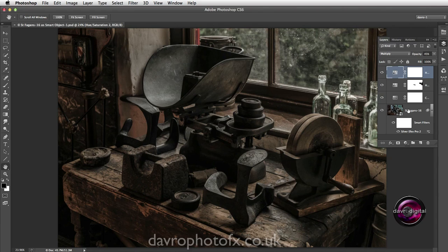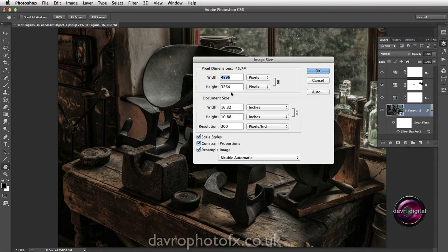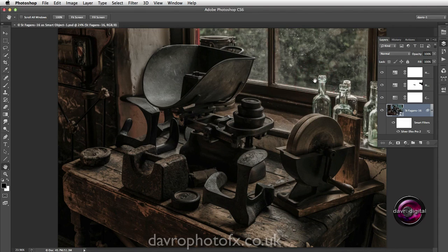The important thing before we start anything is to click and make sure you're working on the first visible layer. We're going to go to Image, then Image Size. With Image Size open, there are the pixel dimensions of this document and the document size. Here's the important thing - the resolution: 300 pixels per inch. We're going to leave the resolution untouched. I'm now just going to click Cancel.